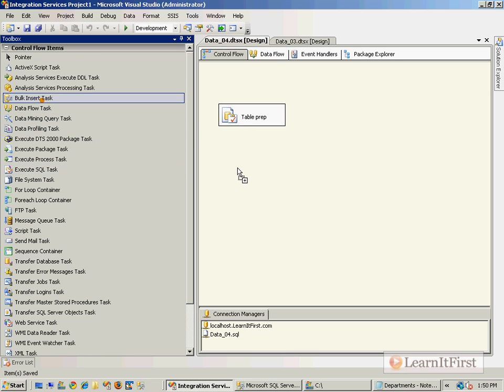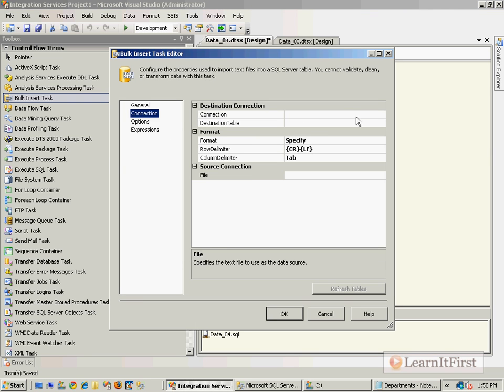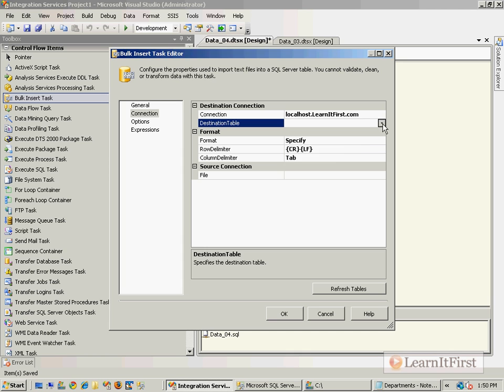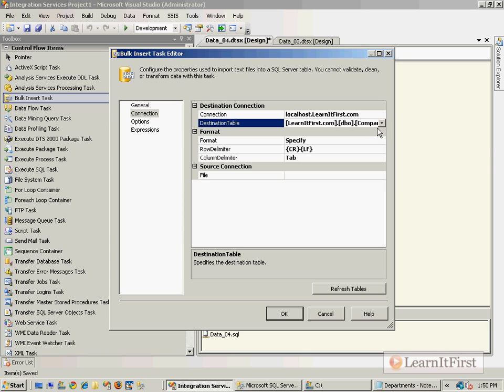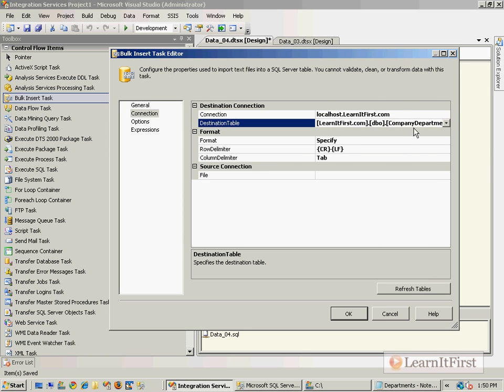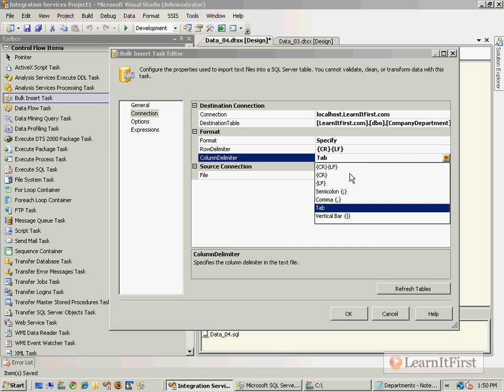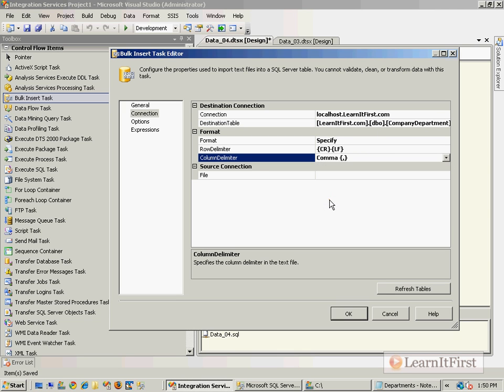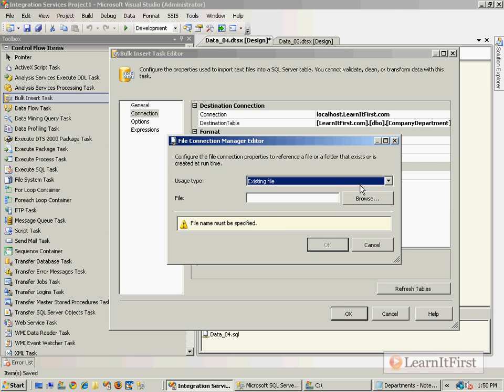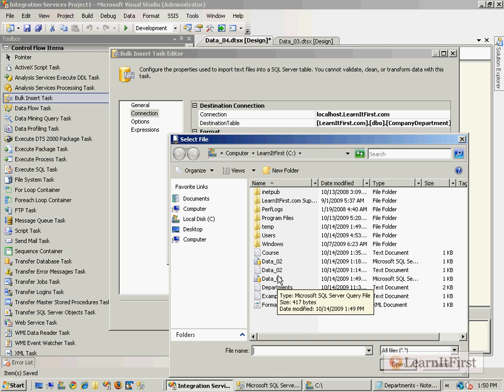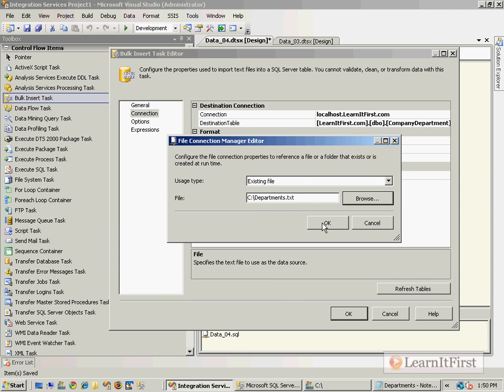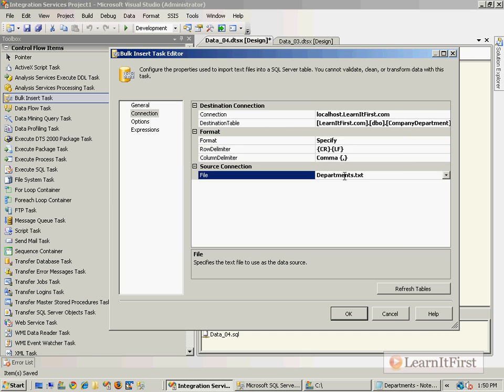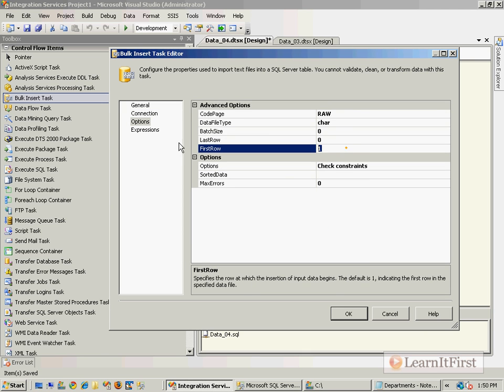Let's grab our bulk insert task. Same thing, let's make our connection. The destination is our SQL server. The table, because it's already been created from us running the script, is CompanyDepartment. It is a comma separated file, just like the last video, and our source file is data04, departments.